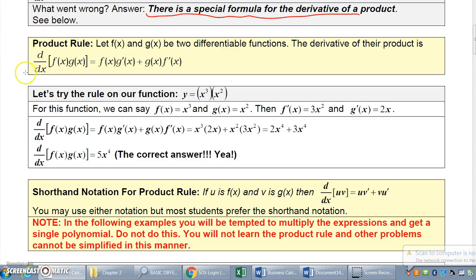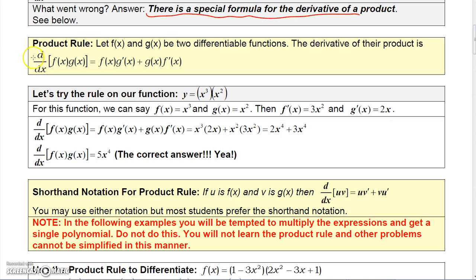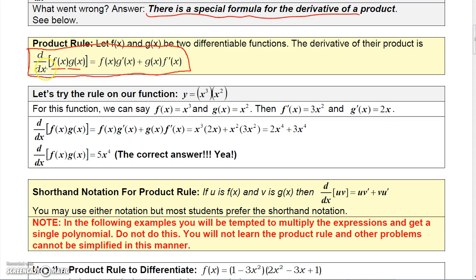That formula was developed using the definition of the derivative, which we won't go into. This formula can be given in a couple of ways. In the long format, calling one function f(x) and the other g(x), the derivative of f(x) times g(x) equals f(x) times the derivative of g(x), plus g(x) times the derivative of f(x).